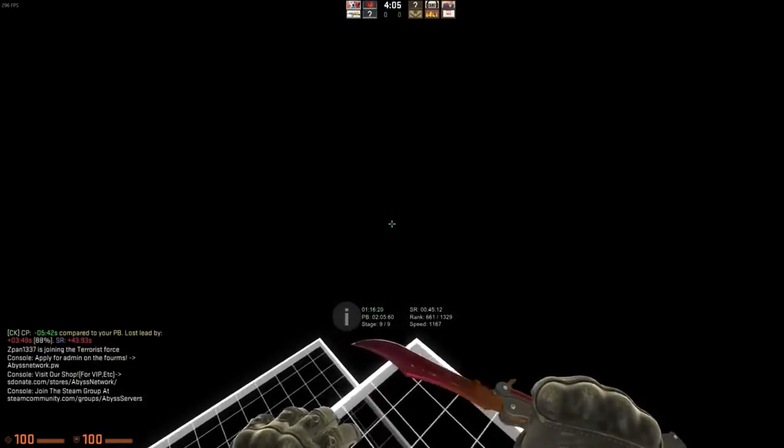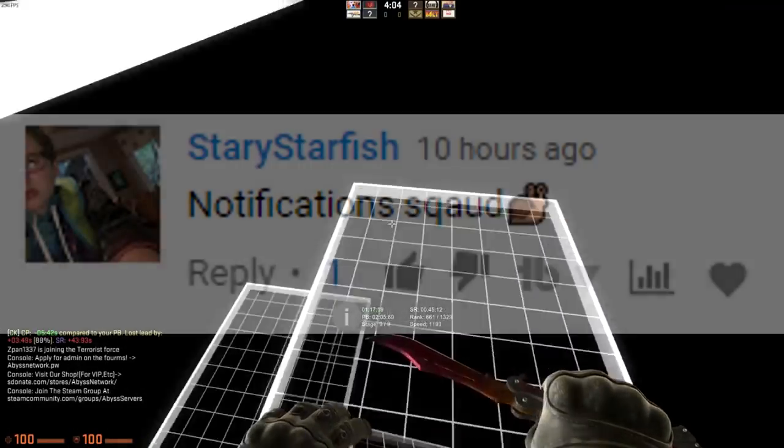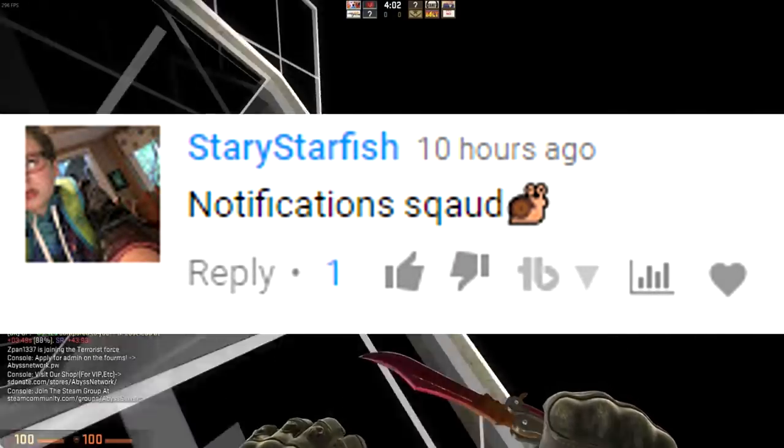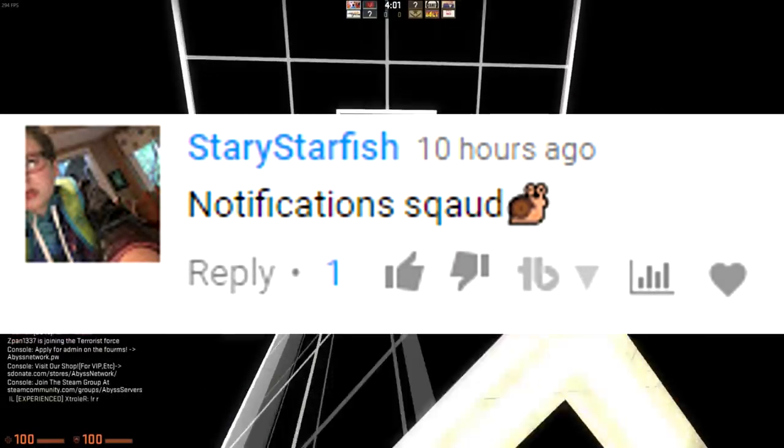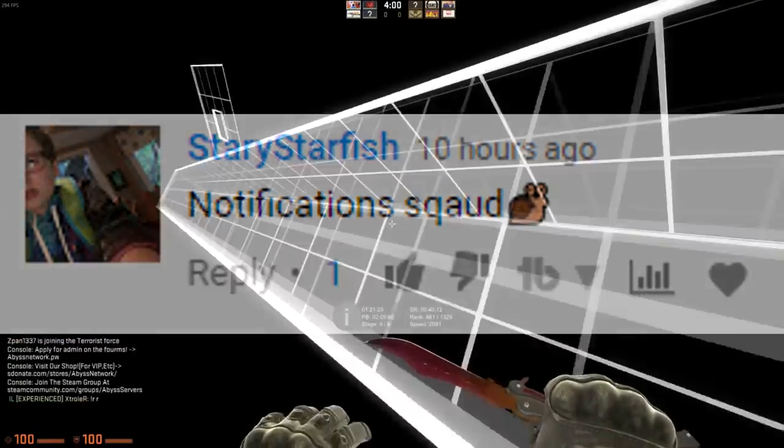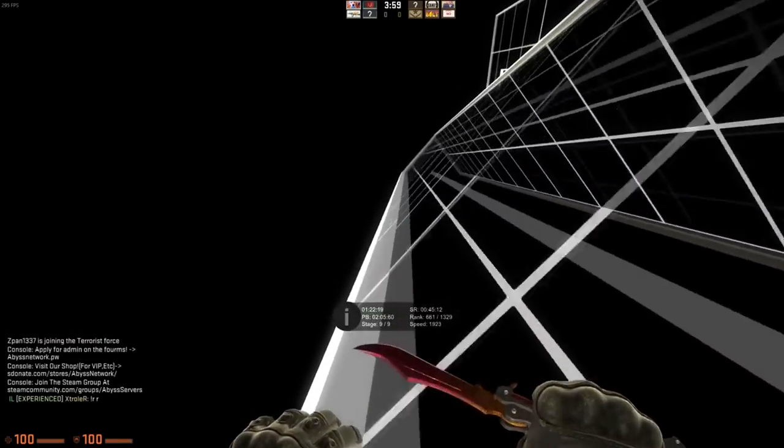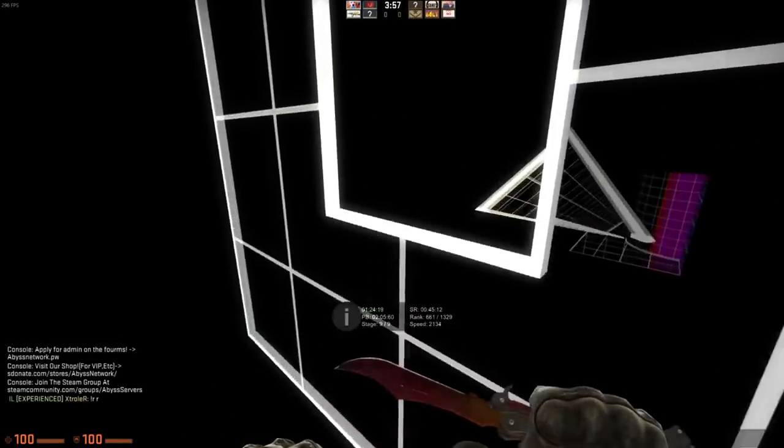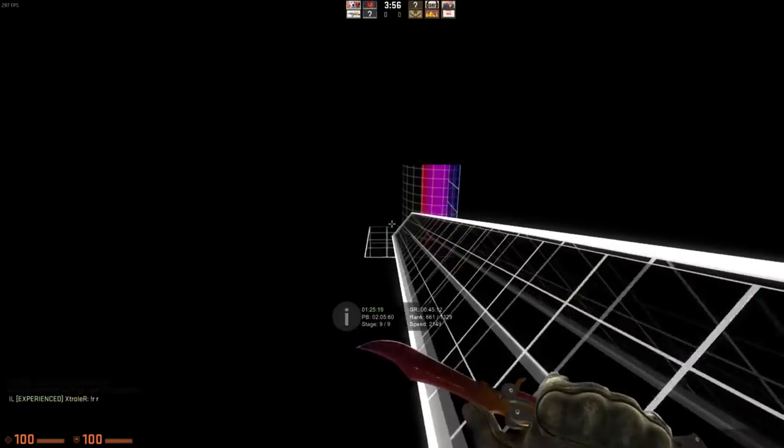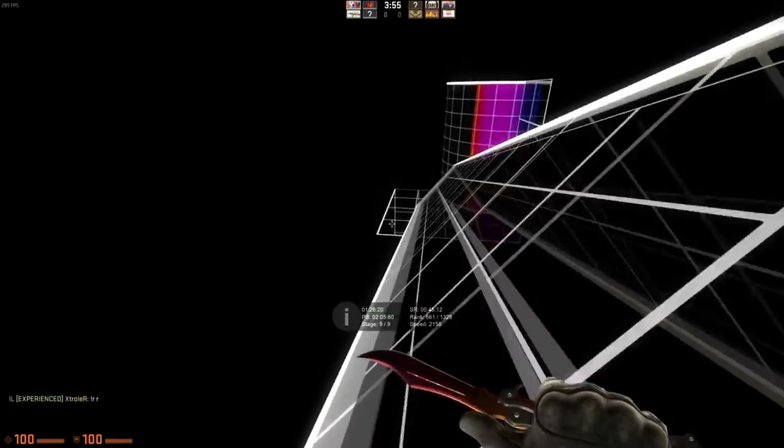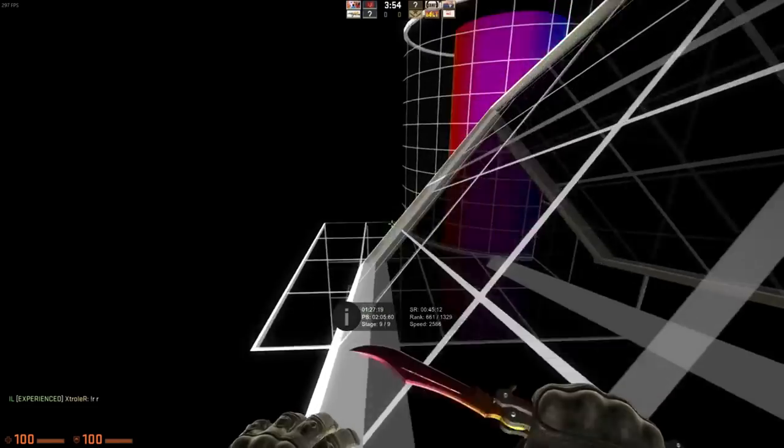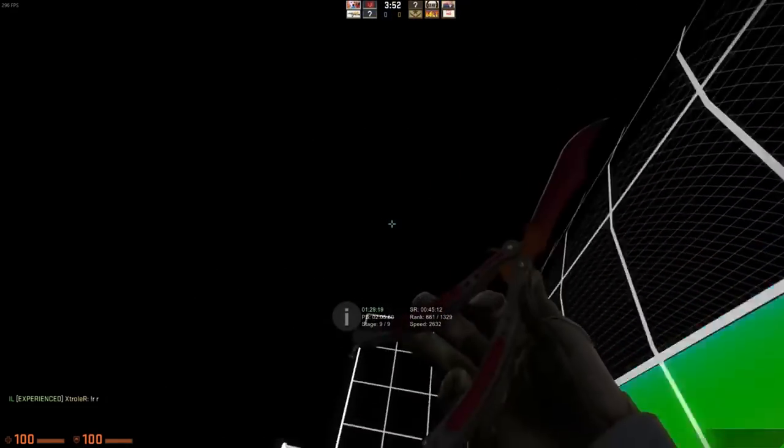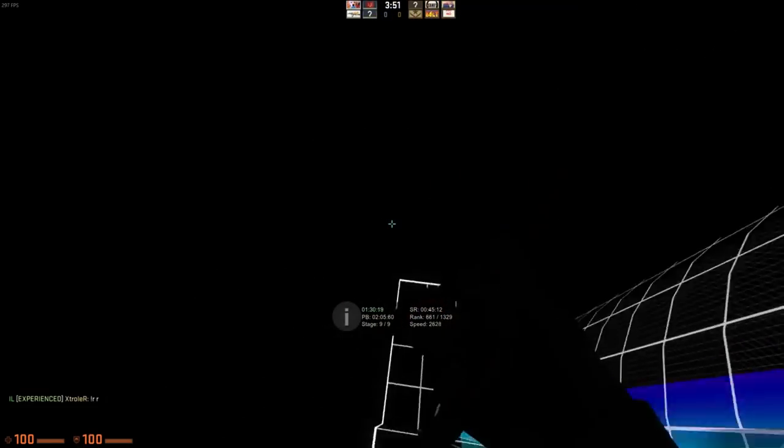Alright, so the notification shoutout's going to my boy Starfish. Shoutout to you, man. Thank you so much for having the channel notifications on. If you want yourself watching this video right now with a channel notification shoutout at the start of my next video, all you have to do guys is leave a like on the video, turn on channel notifications, and comment down below saying notification squad.